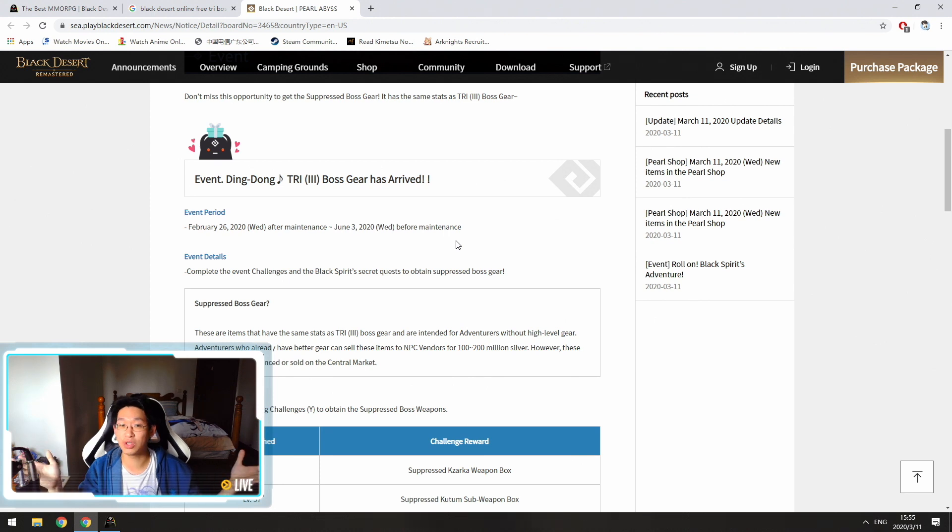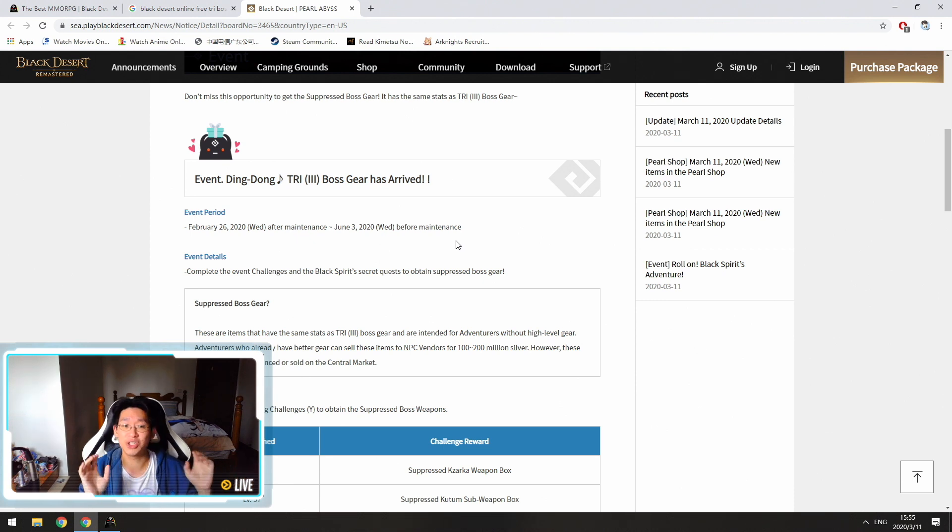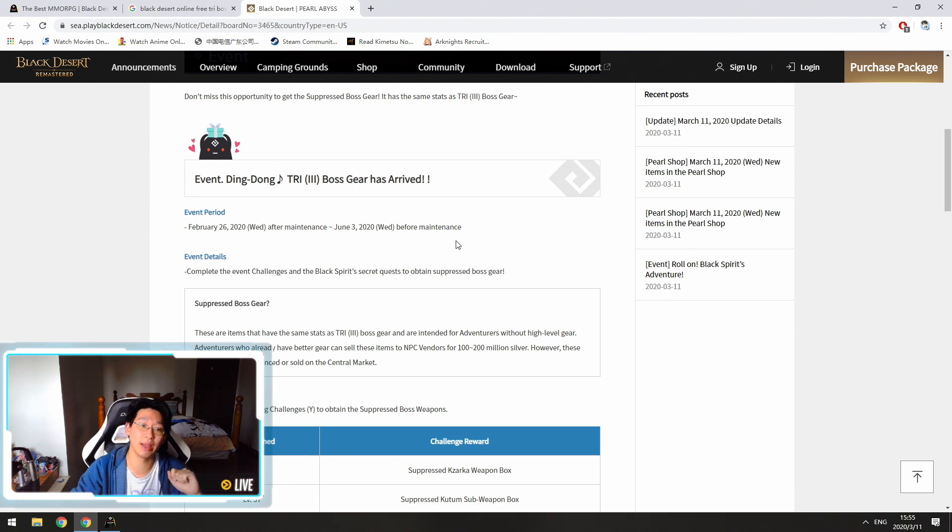But if you guys want to do it on your favorite character or your main character, then by all means do it if you want.